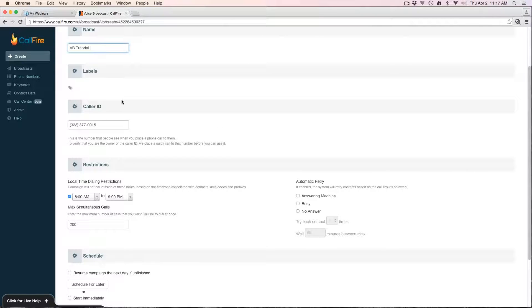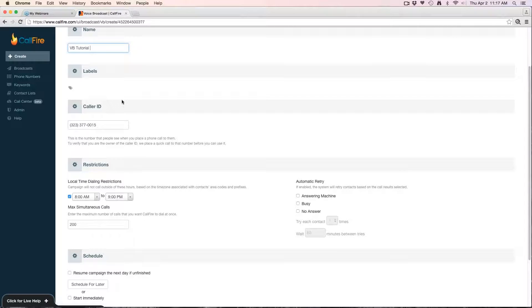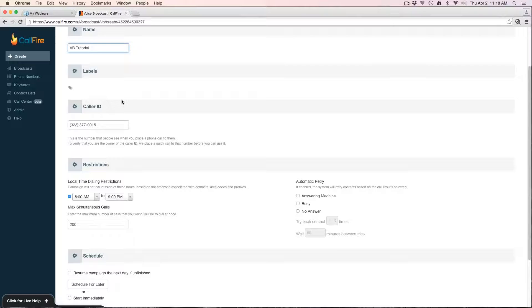Next we're going to set the caller ID. This is the caller ID that the recipients of the call are going to see the call is coming from. If this is your first time using the system or if you're using a new number, CallFire will first verify ownership of that number. The way that works is the system will call your phone, you answer the phone call, and it reads you a four digit verification code. Once you do that process once, you verify ownership of the number, you can use it for any subsequent campaigns going forward. You don't have to verify ownership of it every time, you just have to do it the initial time. The system will then save it. I've already verified ownership of this number, so I'm going to use that as my caller ID.